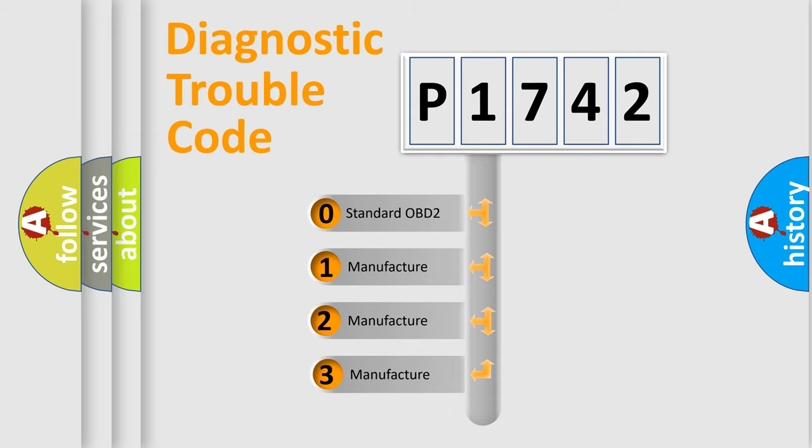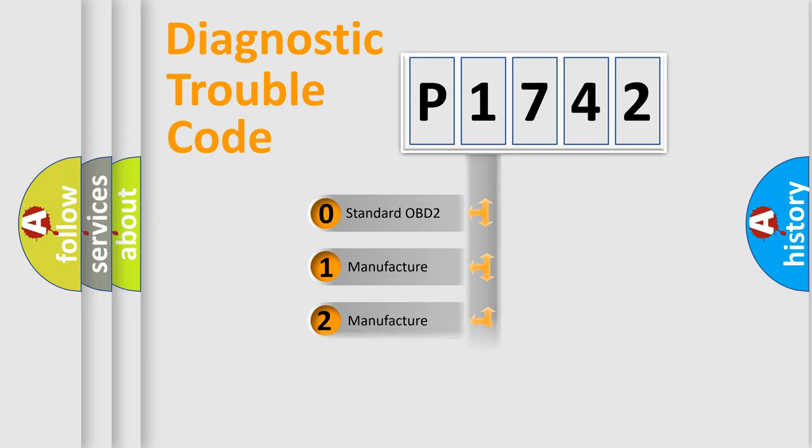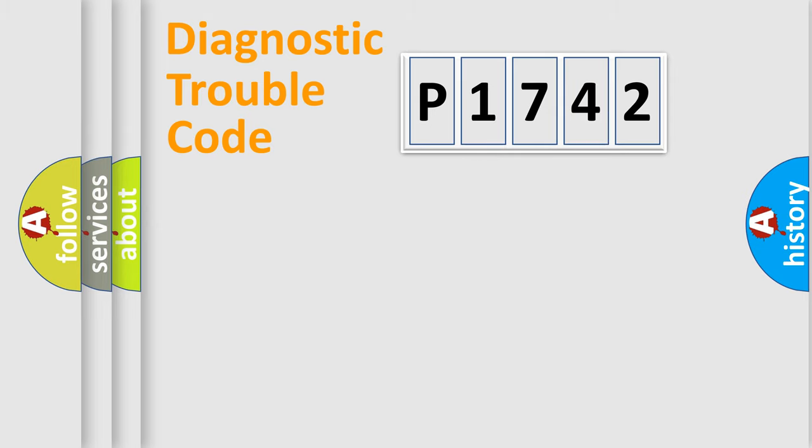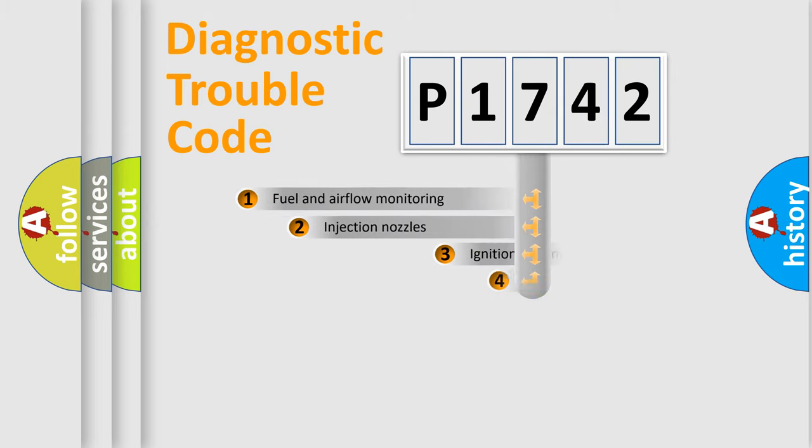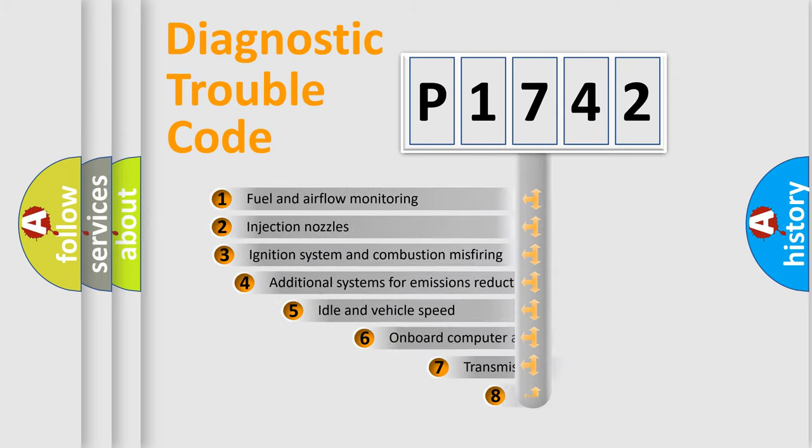If the second character is expressed as zero, it is a standardized error. In the case of numbers 1, 2, 3, it is a more prestigious expression of the car-specific error.